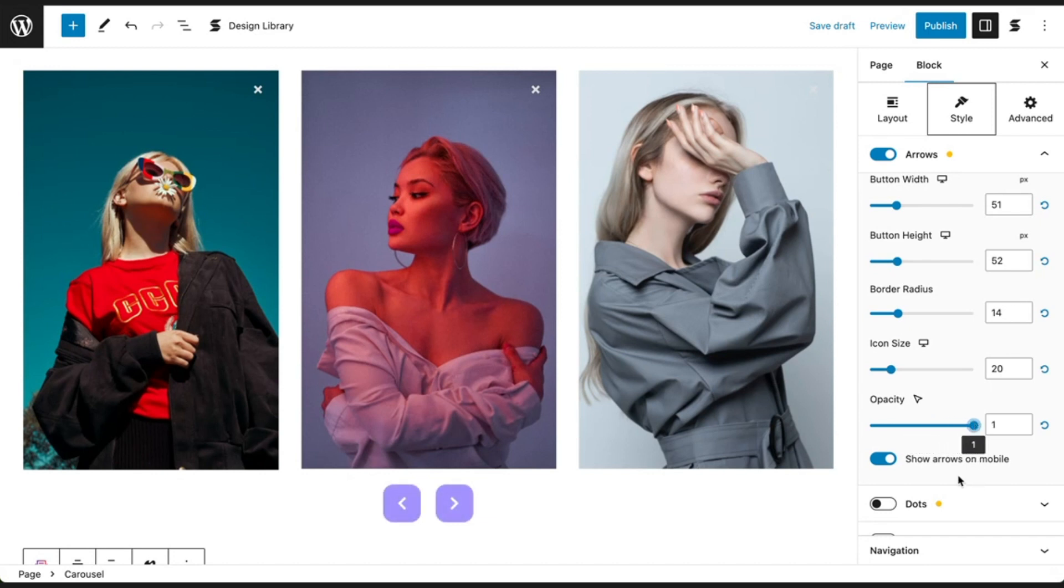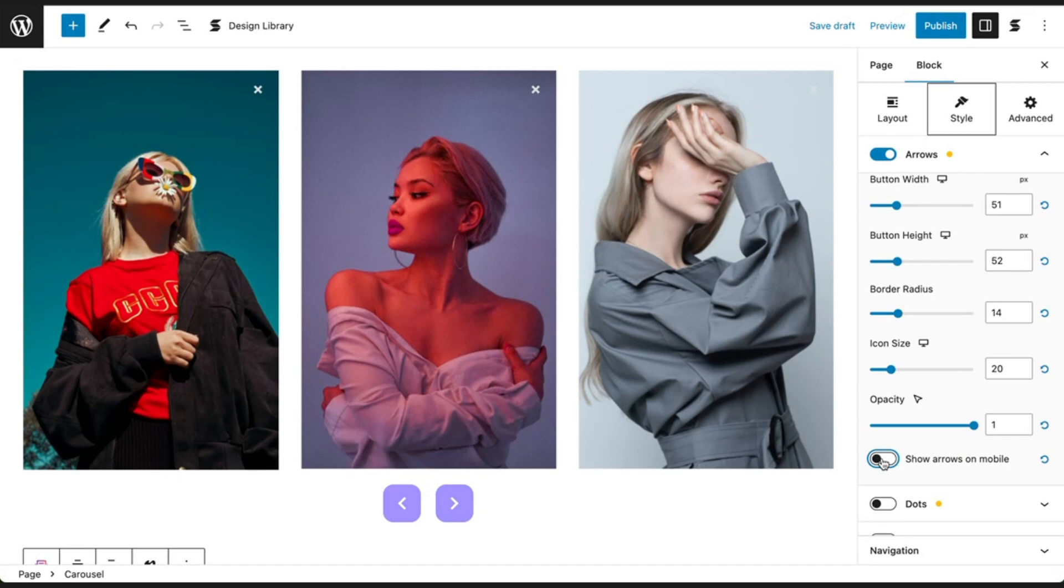Here at the bottom of the arrows panel, you have the option to show arrows on mobile. When this option is disabled, users will still be able to touch and swipe across the slides on mobile and tablet devices.